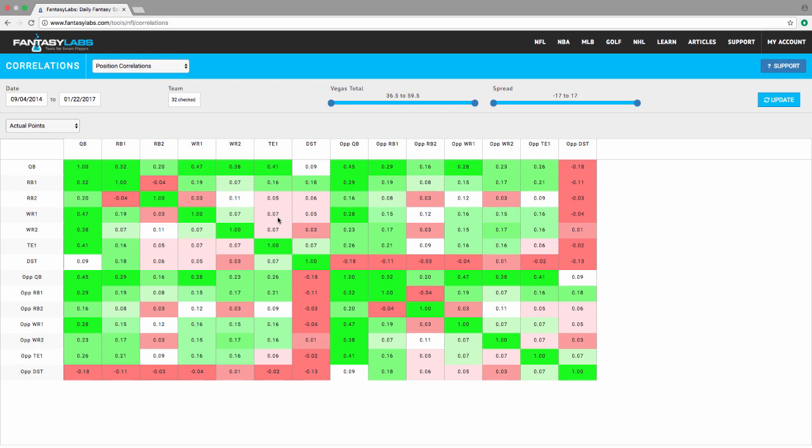And you can also do it with opposing teams. Let's say the Falcons are playing the Rams. Can I play Matt Ryan and Todd Gurley in the same lineup? And that would be quarterback and opposing RB1 is actually reasonably strong at .29. So those are the answers to some of the simple questions. You can play around with this and see what jumps out to you.